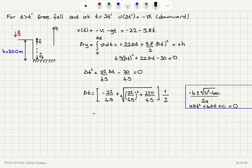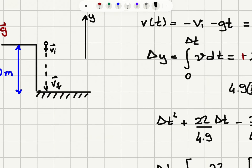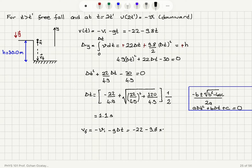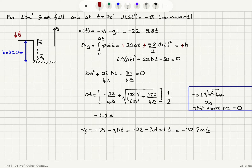Calculating this, we find that it takes 1.1 seconds. So the final velocity v final will be minus v initial minus g·delta t, which is minus 22 minus 9.8 times 1.1. This gives us minus 32.7 meters per second as the final velocity as the rock hits the street.